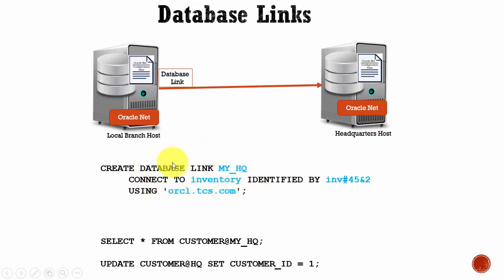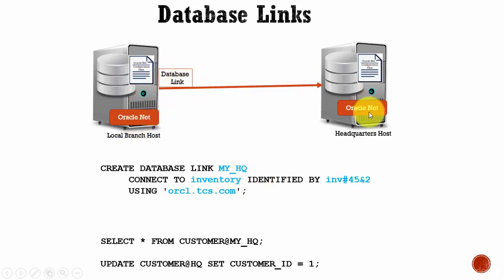Now, this database link by the name MY_HQ will be saved in your database. After that, if you want to retrieve data from your headquarters database...